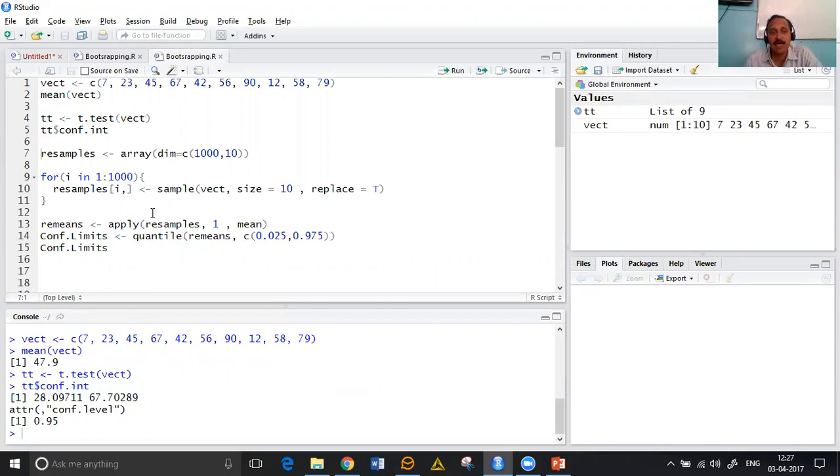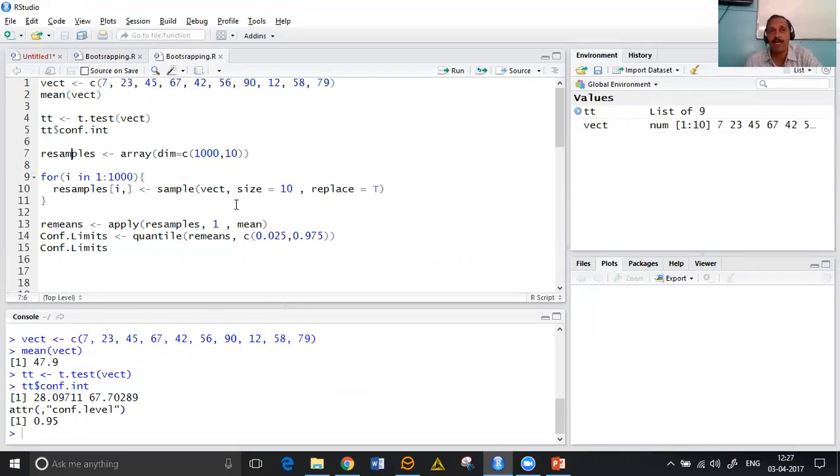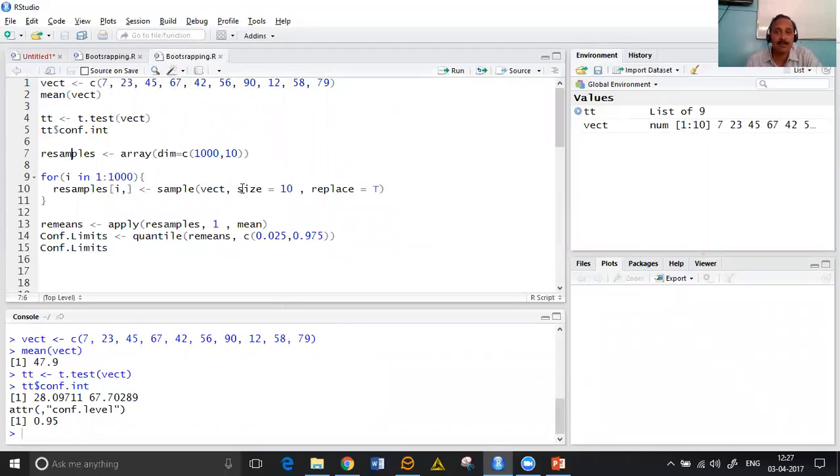Let's see now how to find confidence interval by a bootstrap method. First thing we are going to do in our bootstrap is obtain the resamples. The way we obtain resamples in the earlier example, we are going to obtain 1000 resamples. For that we have an array of 1000 by 10.